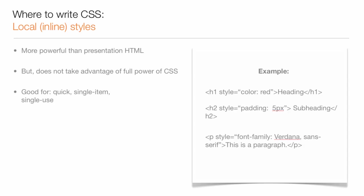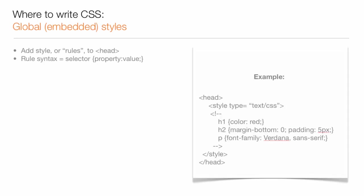Inline styles are good when you want to quickly add a style to a single element for only one instance. You add global embedded styles to the head of your HTML page.